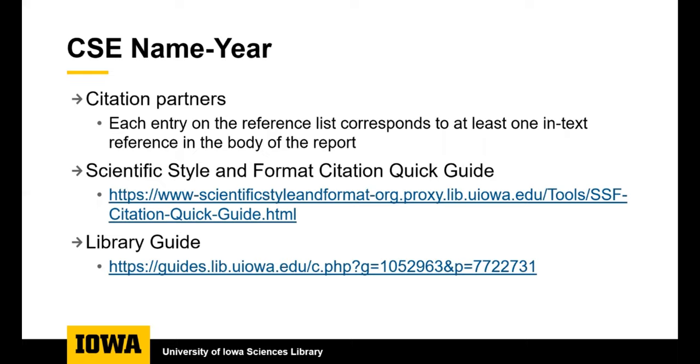When you write about an article in your lab report, you will list a citation in your reference list at the end of your paper and refer to the article with an in-text citation in the body of your paper. In your lab reports, you will be using CSE name year style for the citations. This is different than APA or MLA or other styles that you may have used in the past. There is an online citation quick guide with helpful examples and there are additional examples on the library guide.